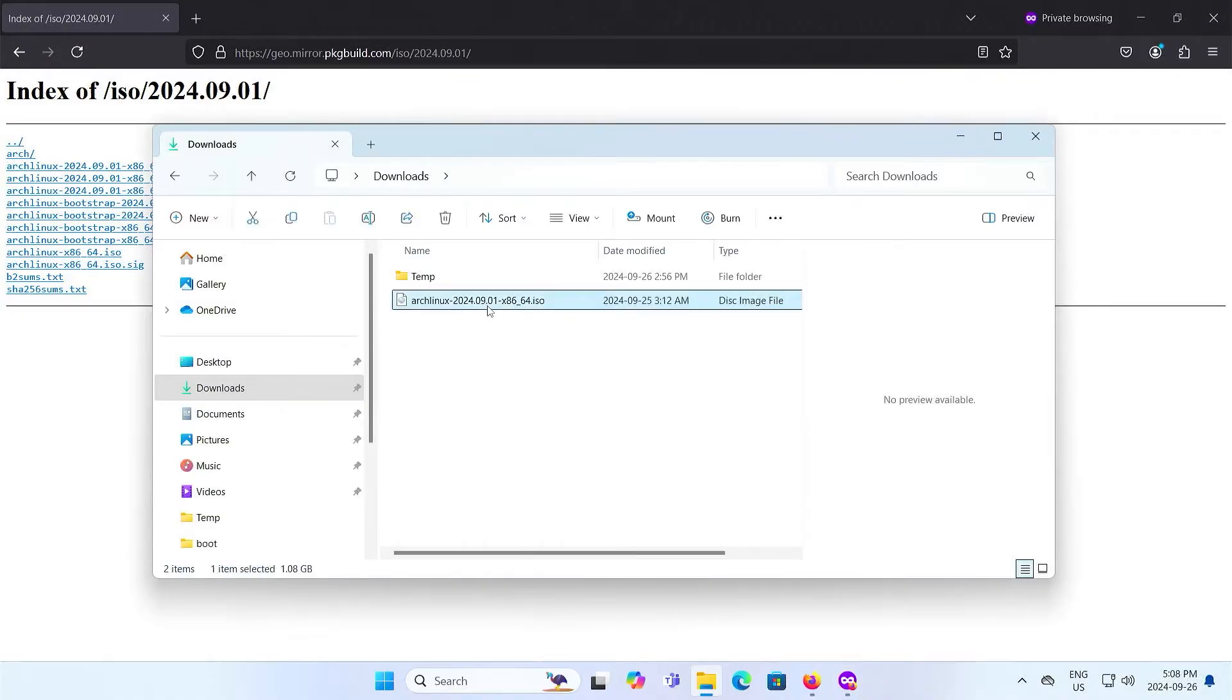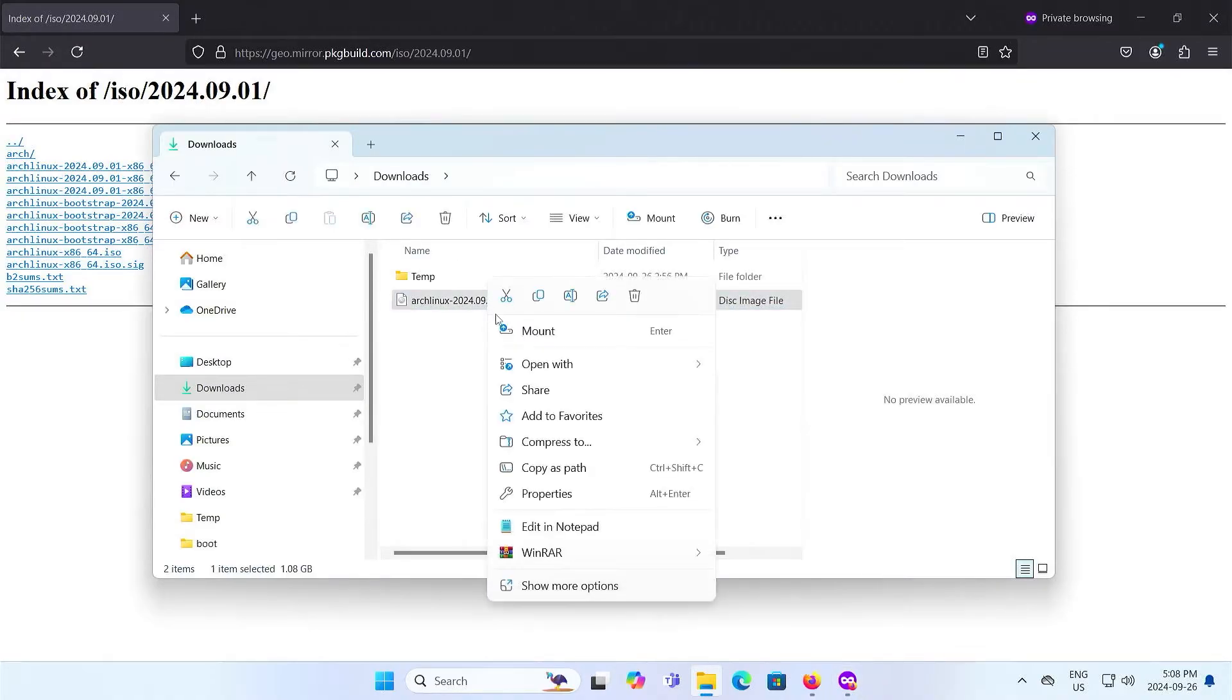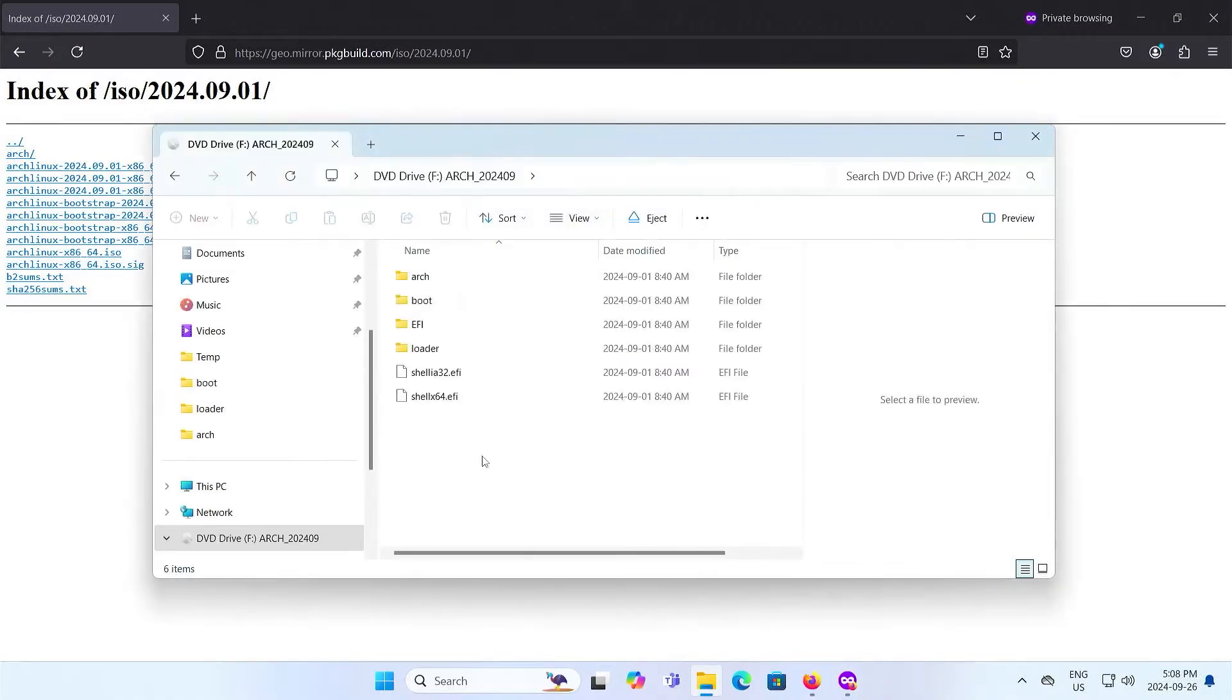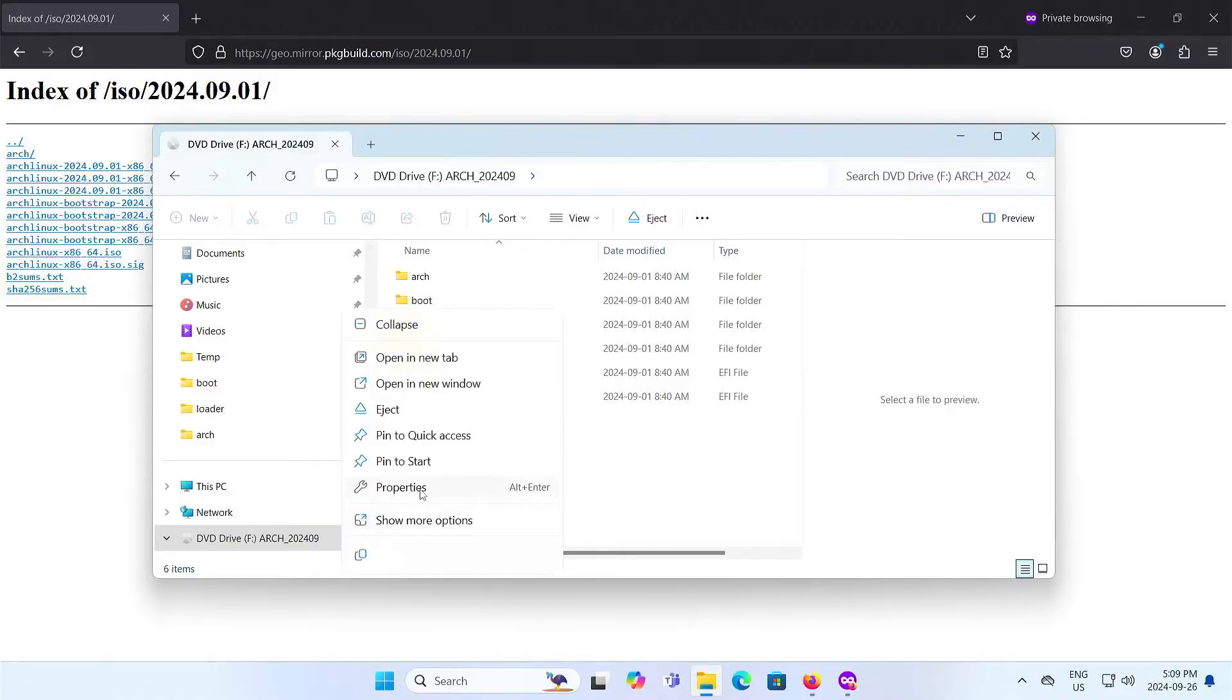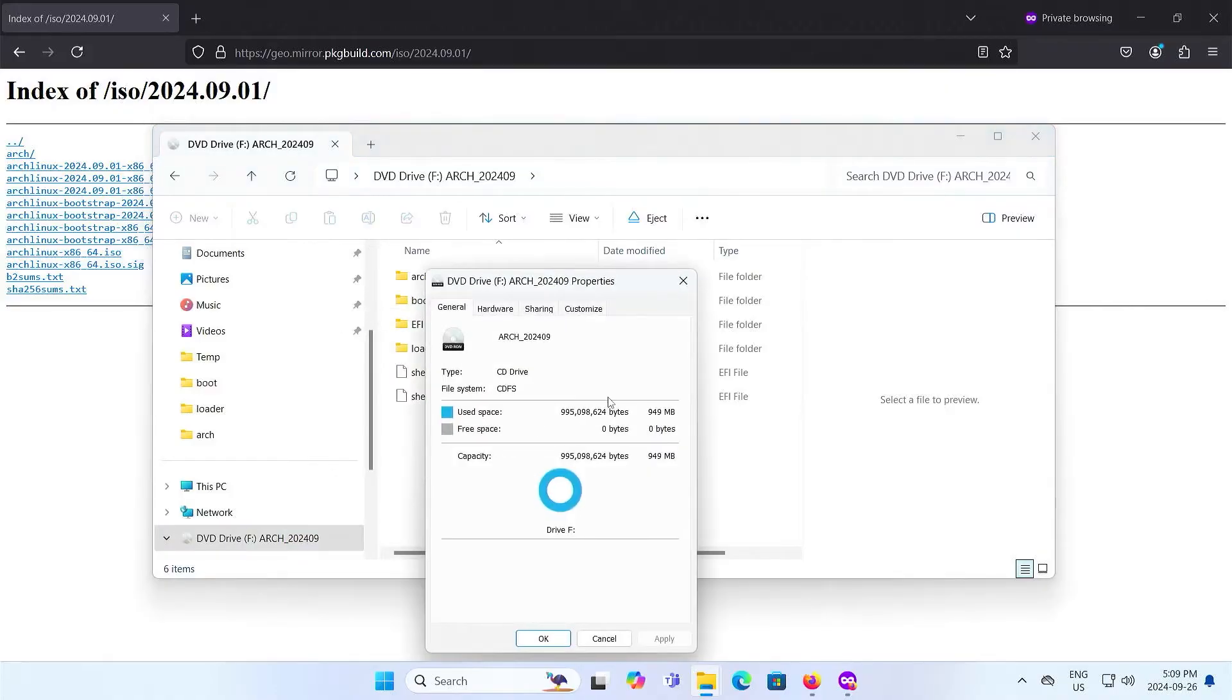Once it's done, right-click and mount or hit enter, open. We see it come up as the F drive and if I right-click properties, it's about 950 megabytes, about 1 gig.